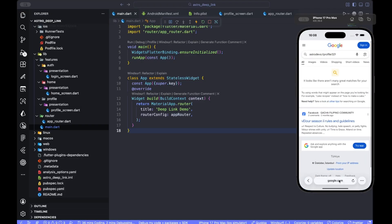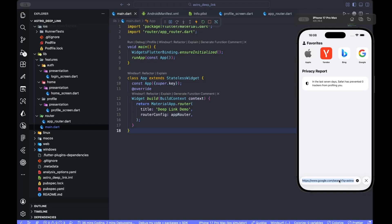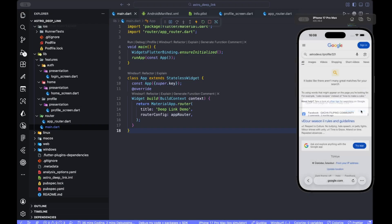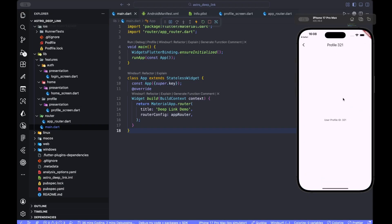In here, as you can see, if I do it again, it says open this page in Astro Deep Link. I say yes, then you can see our app deep link is working. And also, as I said, make sure you test it on an Android emulator. It should work without any problems. But again, if you face any problems, let us know in the comments down below.